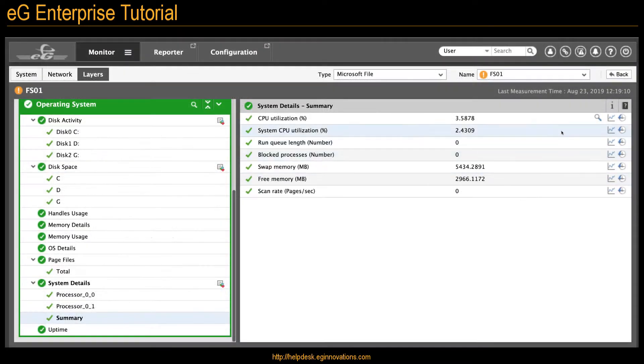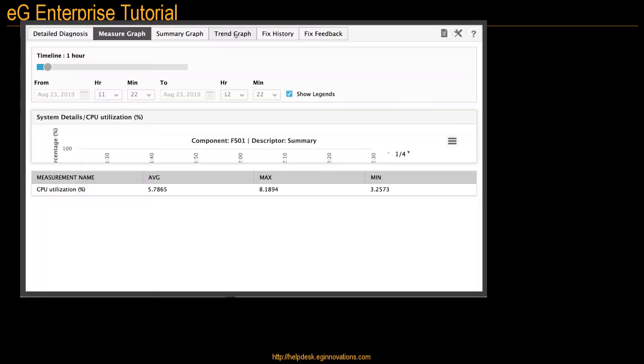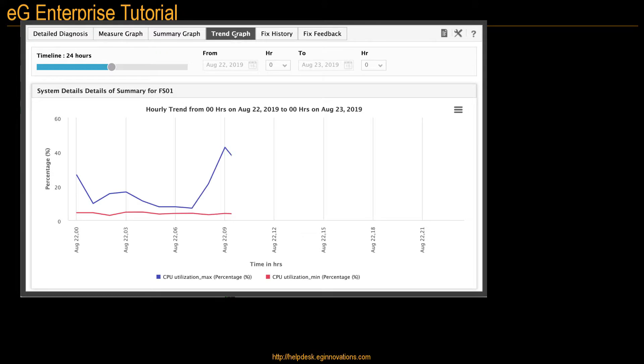Now let's go to a trend graph from a layer model. Trend graphs look at data over longer periods of time, days, weeks, and months.